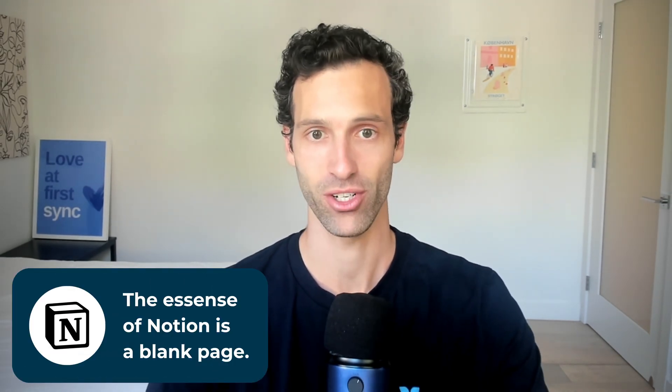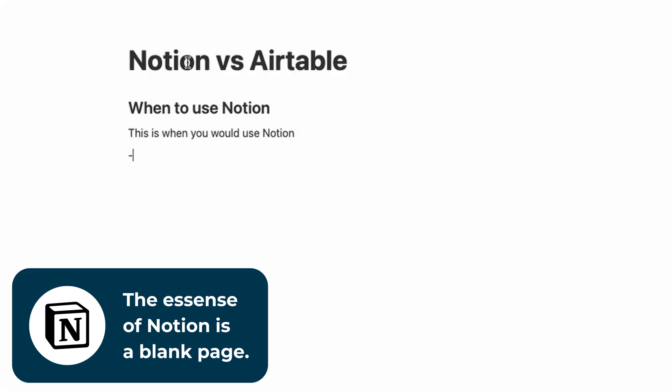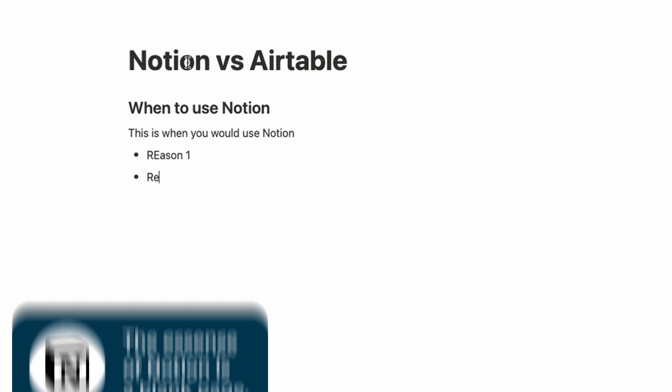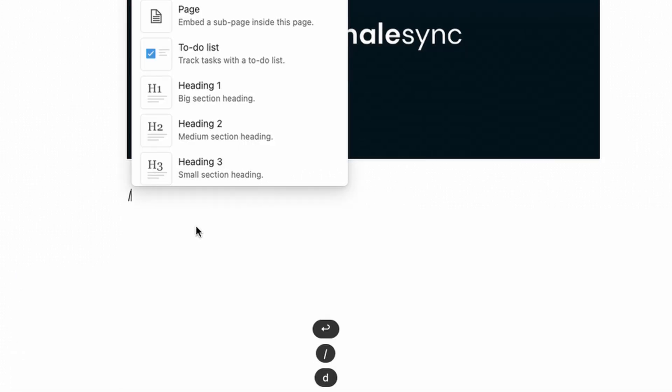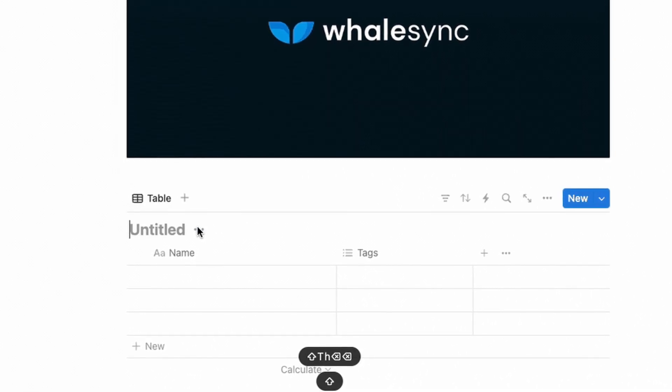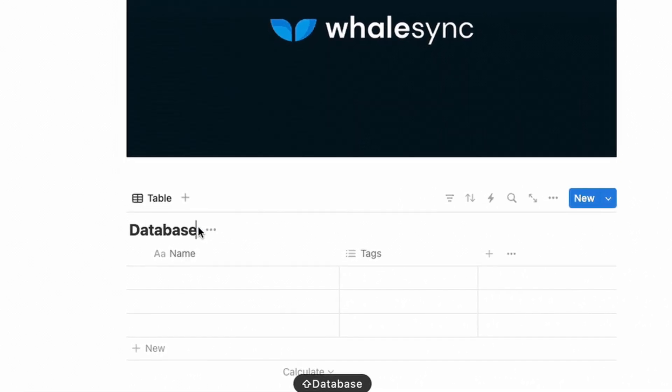Notion's core component is a blank page. The first thing you see when you open up Notion is a Google Doc-like editor prompting you to start writing and creating, much more like Microsoft Word. In the pages you see, you can create and add whatever you want, including databases — and that's a really big piece of it. But the essence of Notion is a page. There isn't even a page view in Airtable; you wouldn't be able to open up and start writing in the same way you could in Notion.